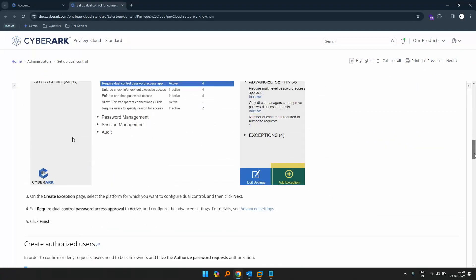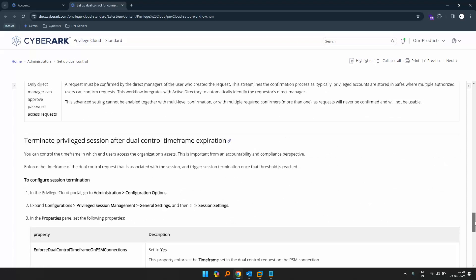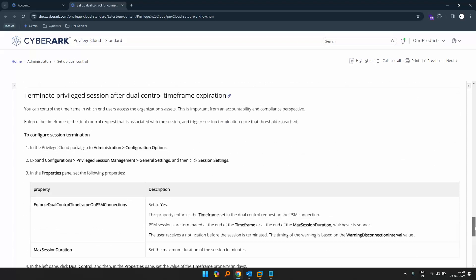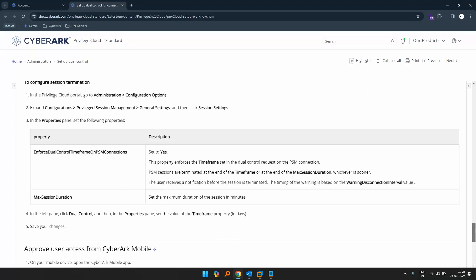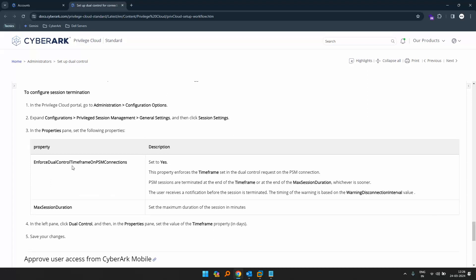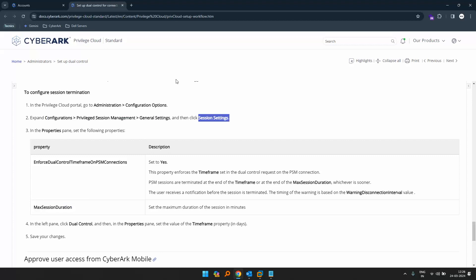If we go to the CyberArk documentation, we can see 'terminate privilege session after dual control time frame expiration'. We can enforce dual control time frame on PSM connections or set a max session duration. We can do that by going into configurations, PSM, general settings, and clicking on session settings.